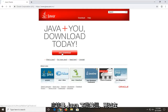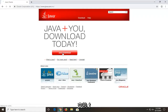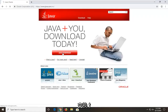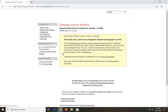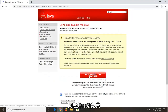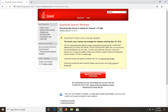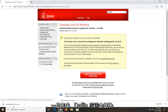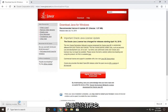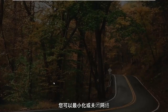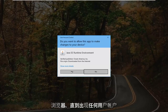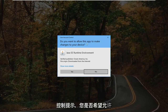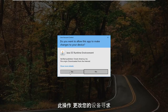There should be a Java download button somewhere on this page — go ahead and click that. Select Agree and Start Free Download. The download should be pretty quick, and once it's done just go ahead and open it up. You can minimize or close the web browser too. You're going to get a User Account Control prompt asking if you want to allow this app to make changes to your device — select Yes.